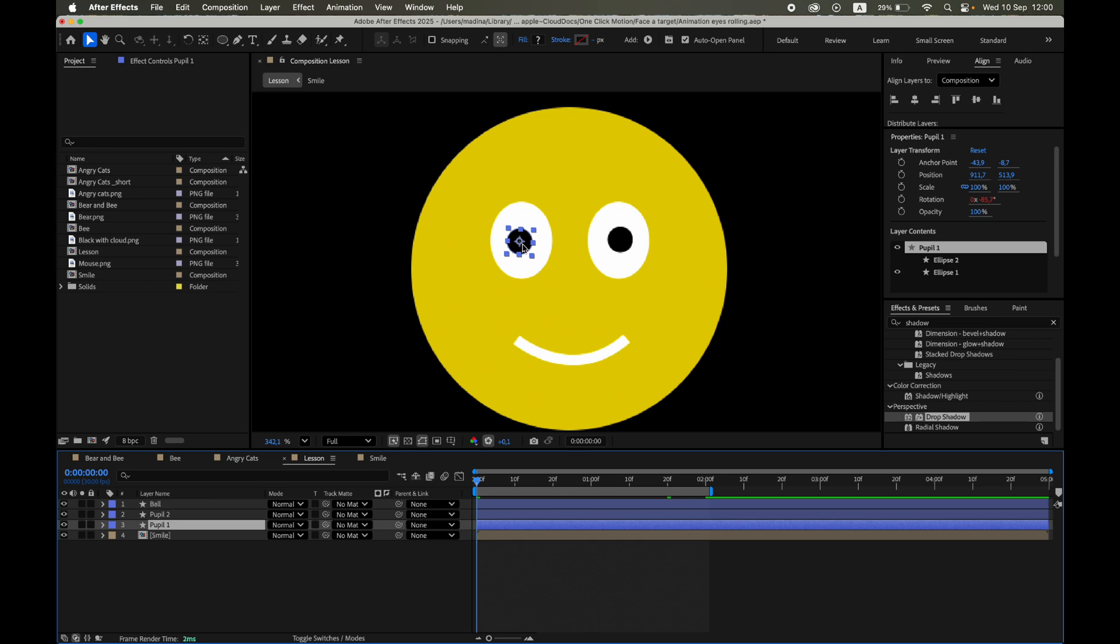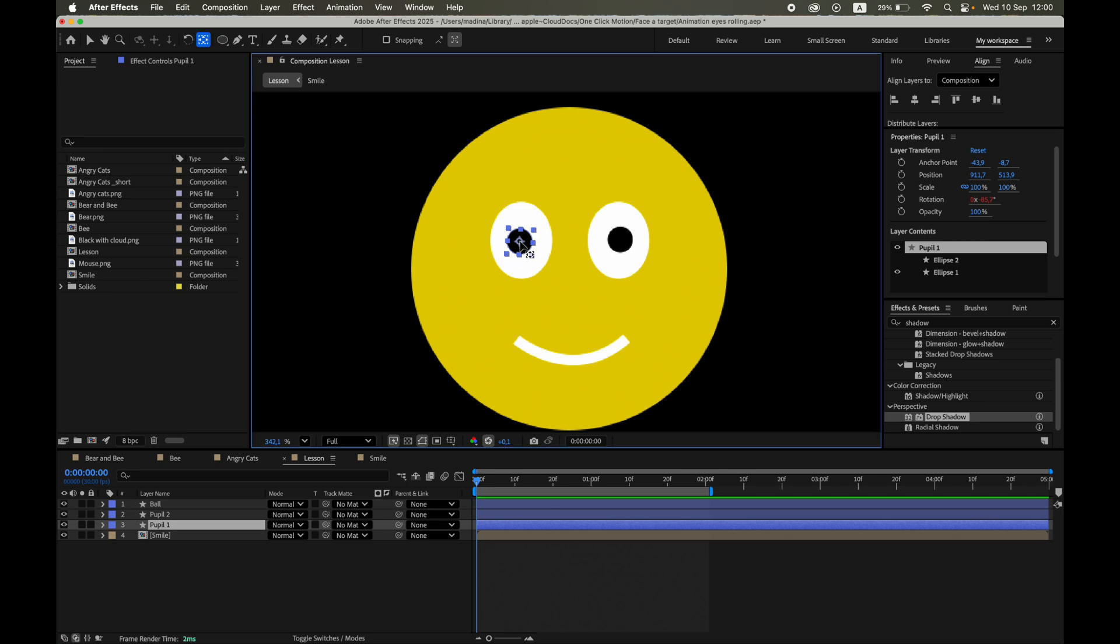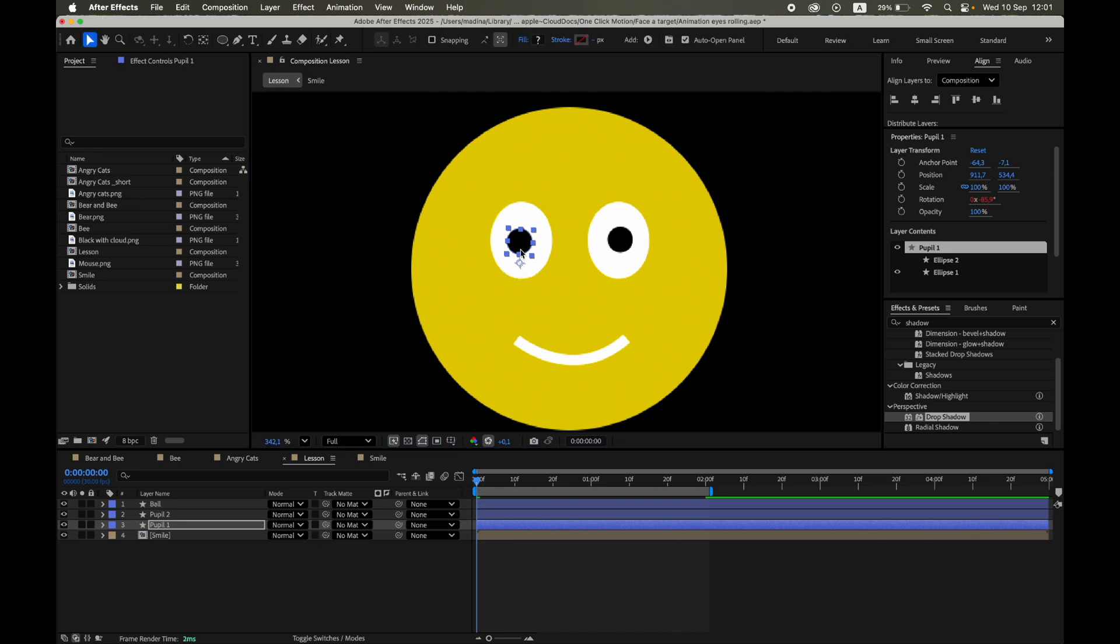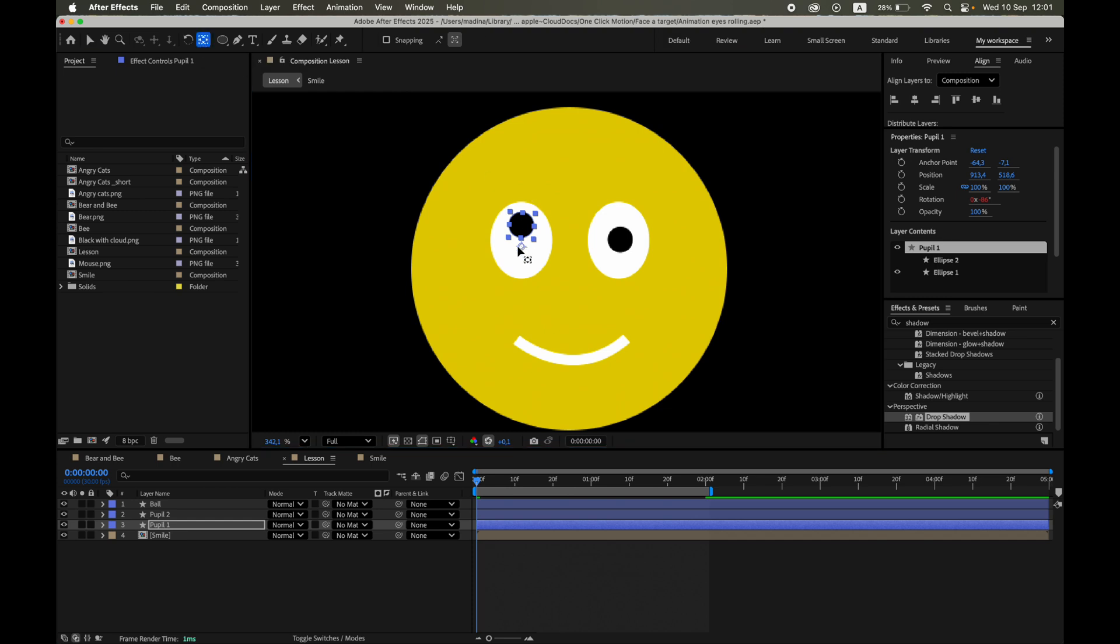Here's the key detail. For the rotation to work, we need to adjust the anchor point of the pupil. Use the Pan Behind tool to move the anchor point out of the center of the pupil. If the anchor point is right in the middle, rotation happens around the center and you won't see any movement. After setting the anchor point correctly, move the pupil itself into its starting position, the spot that corresponds to where the target begins. That way, the eyes immediately look in the right direction from the first frame.